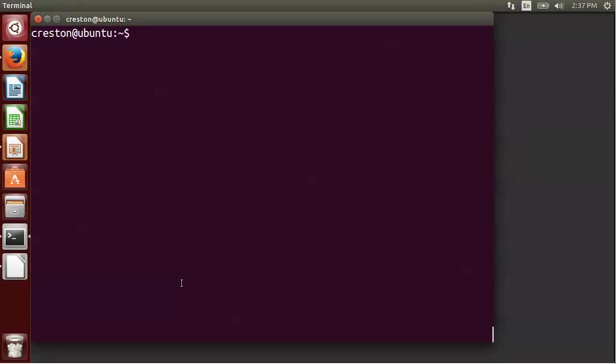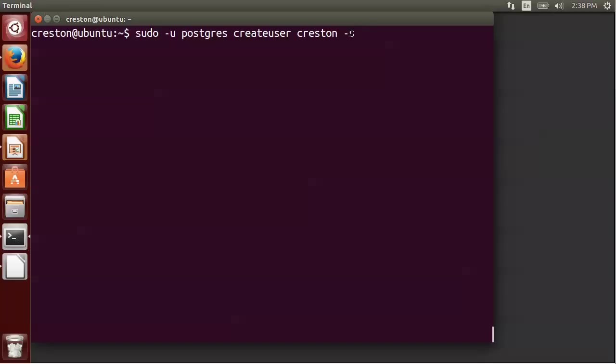The next step is to do our Postgres configuration. So to do that, we're just going to use the following command. It's going to create a user or a role in Postgres called Creston. It's going to make it a superuser. And this command just tells it to run this createuser command as the postgres user. So that user role should now be created. Now we're ready to create our first Rails application.